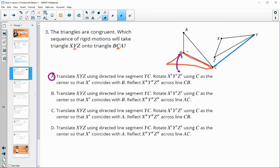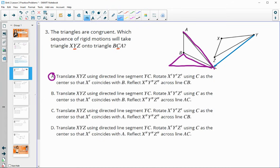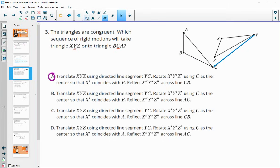If it makes you nervous when the first one is the correct answer, you can look at the others to see where they go wrong. The first part of each option - translate using directed segment YC - is the same. Then it says rotate using C as the center so that X coincides with B - that's also the same. But then it says reflect over line AC, and we saw that was incorrect because we needed to reflect over BC, not AC.